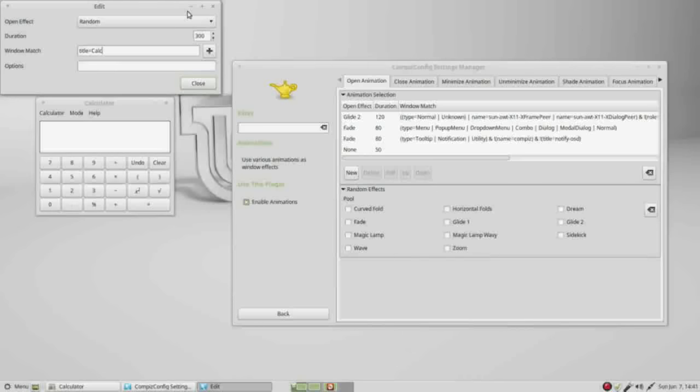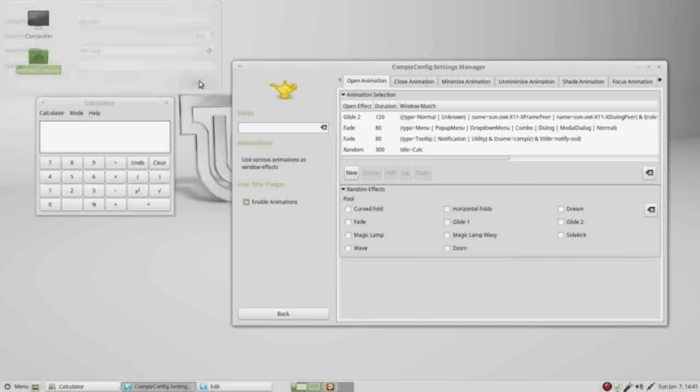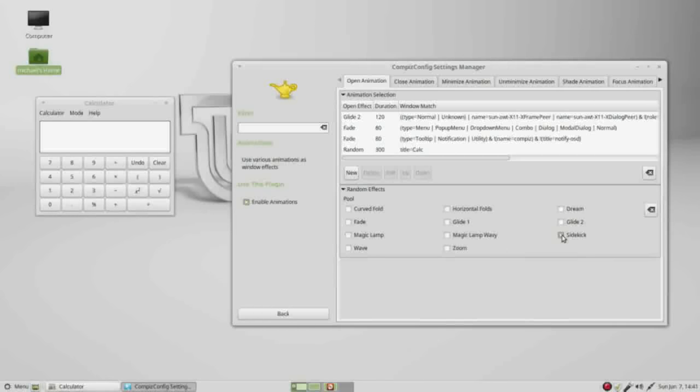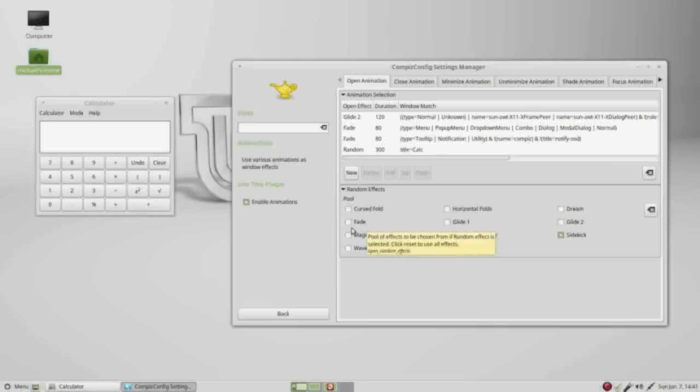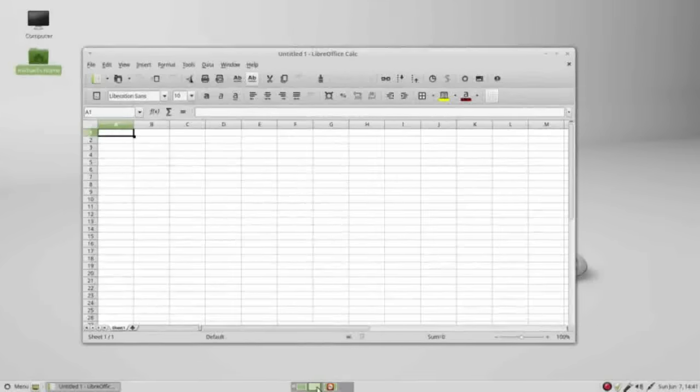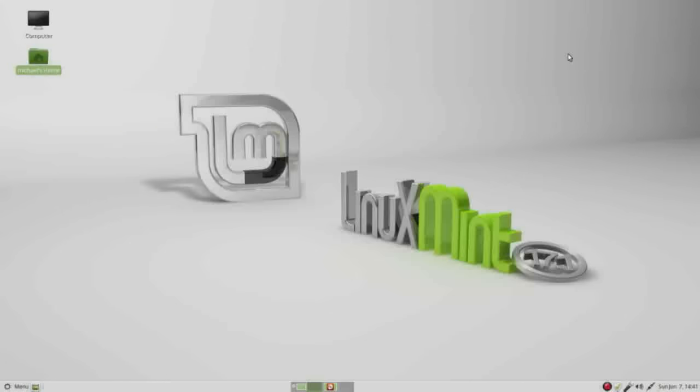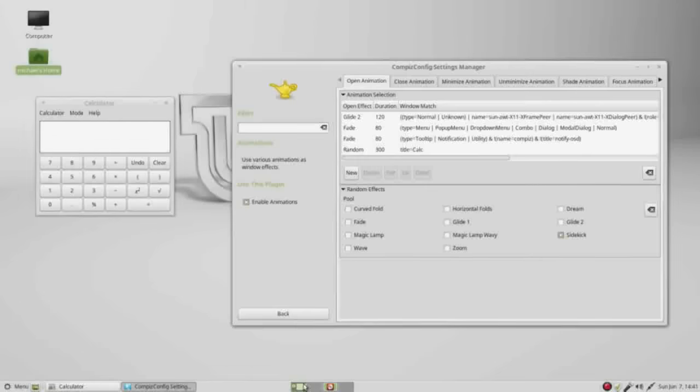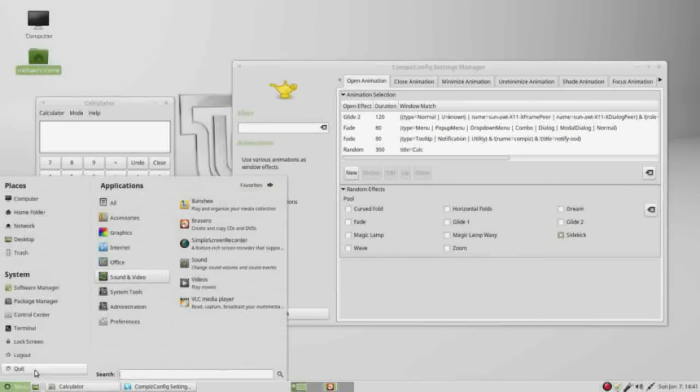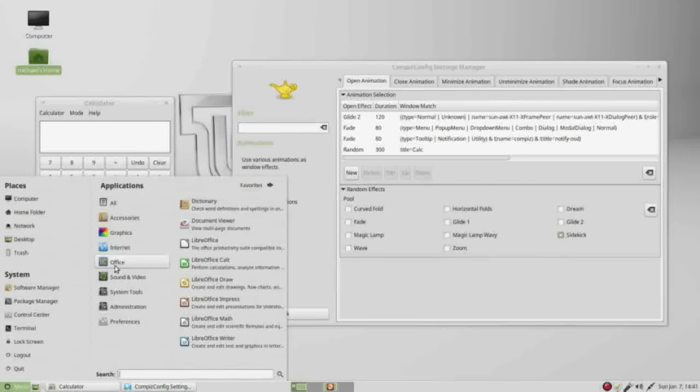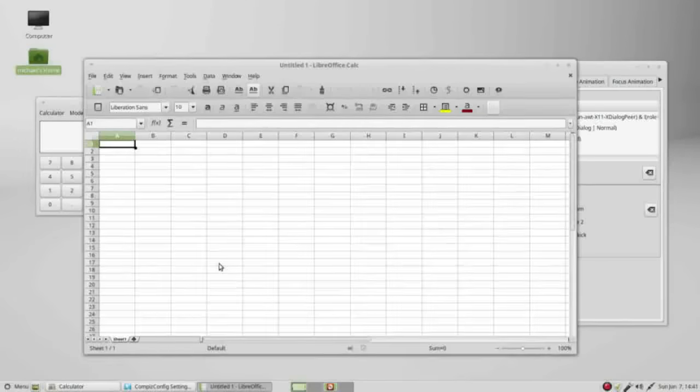We have nothing selected under random. I'm going to select sidekick because it is different enough that we will notice it. Sidekick will make it spin around to open. To see this effect take place, I will close calc and open it back up. We see that it did not spin to open.